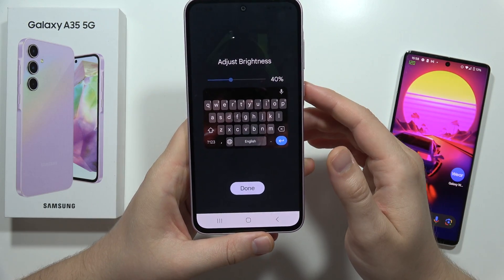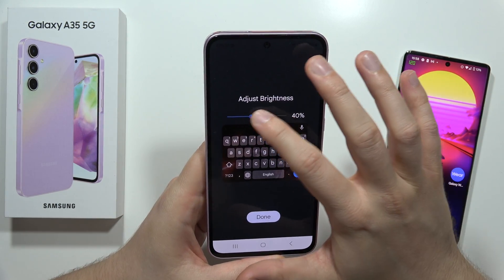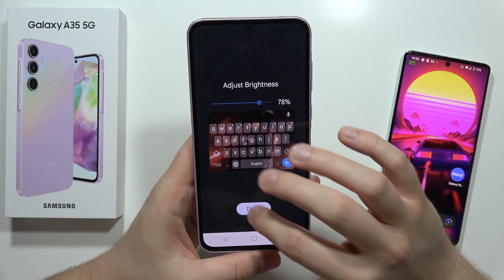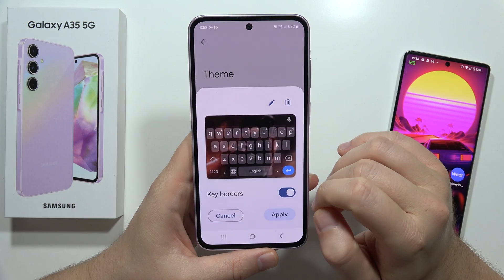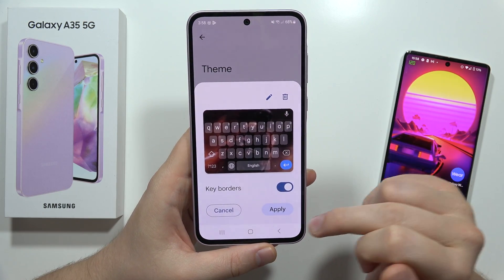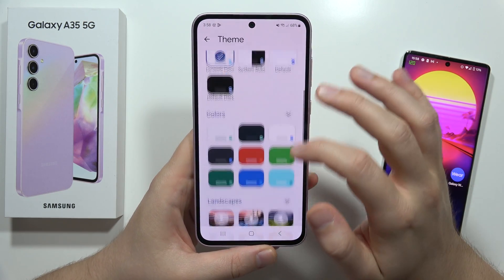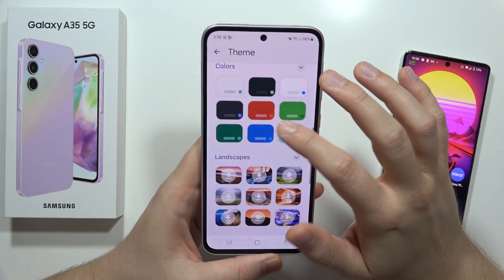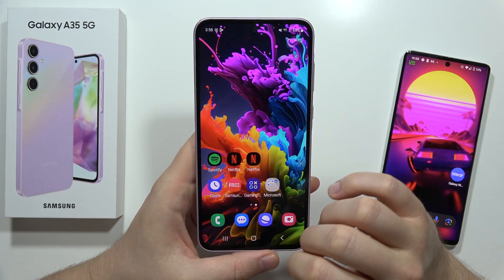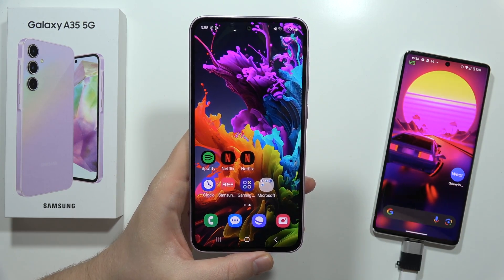Then click Next. From here we can adjust the brightness, click Done, and additionally we can turn the key borders on and off. After this we have to click Apply. For the standard themes it looks the same. That's all for this video — please subscribe.